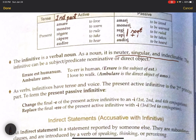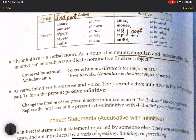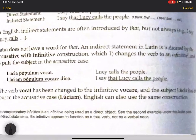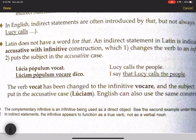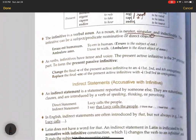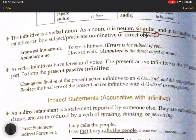The infinitive can be the subject, predicate nominative, or direct object in a sentence. For example, in erare est humanum — to err is human — erare is the subject of est. In ambulare amo — I love to walk — it is the direct object of amo. This is called a complementary infinitive.